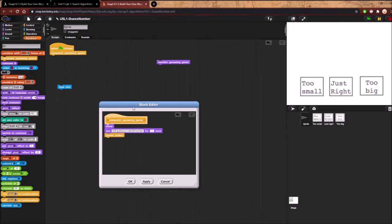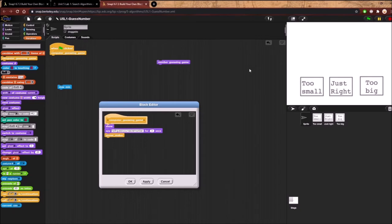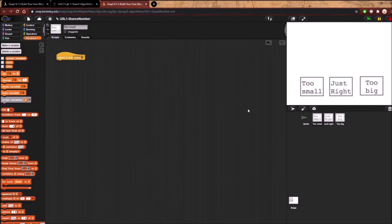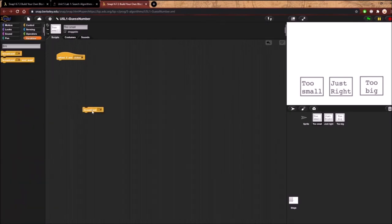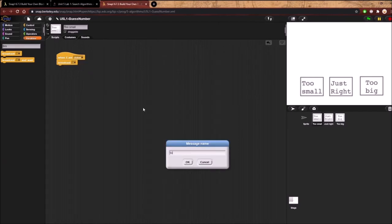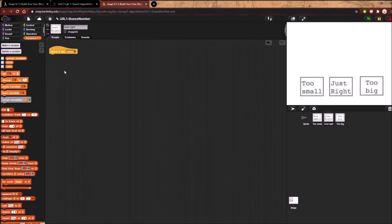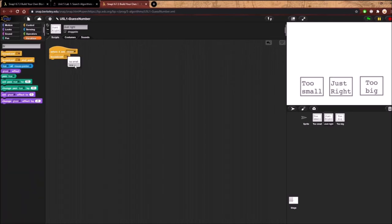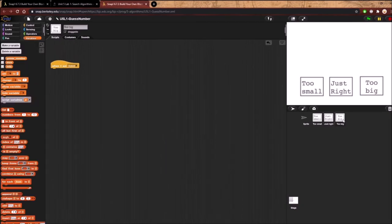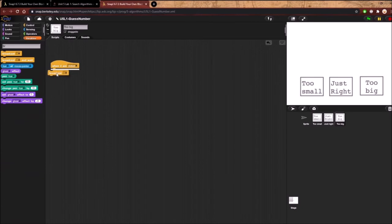Now we need to tell the algorithm what to do when we click too small, just right, or too big. For each sprite, when I'm clicked, we broadcast the appropriate message: 'too small,' 'just right,' or 'too big.' The broadcast function works by sending out a message that another sprite can receive. So we set up 'when I'm clicked, broadcast too small' for the too-small sprite, and similarly for the others.